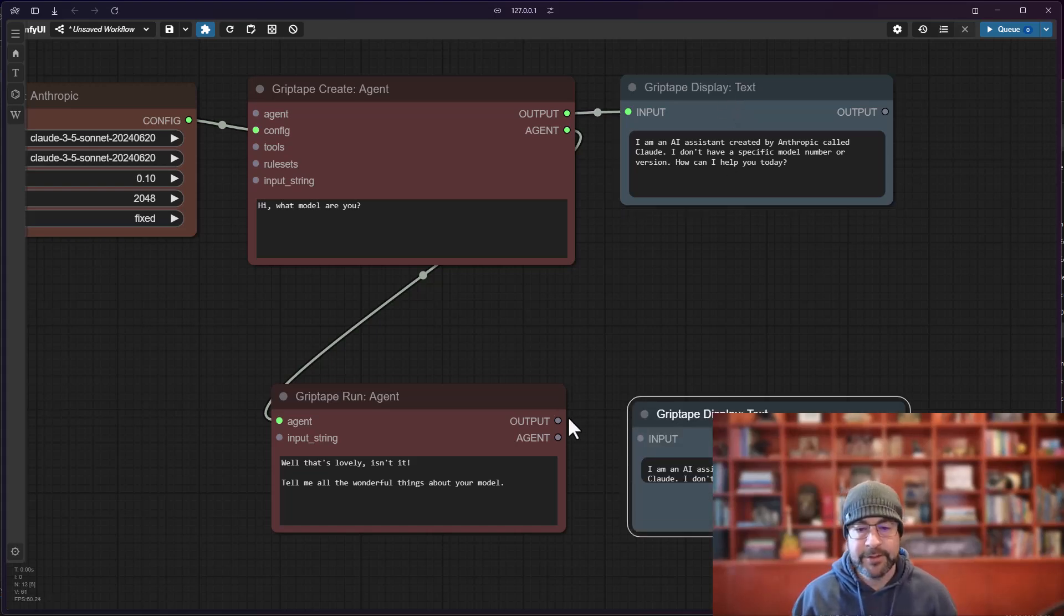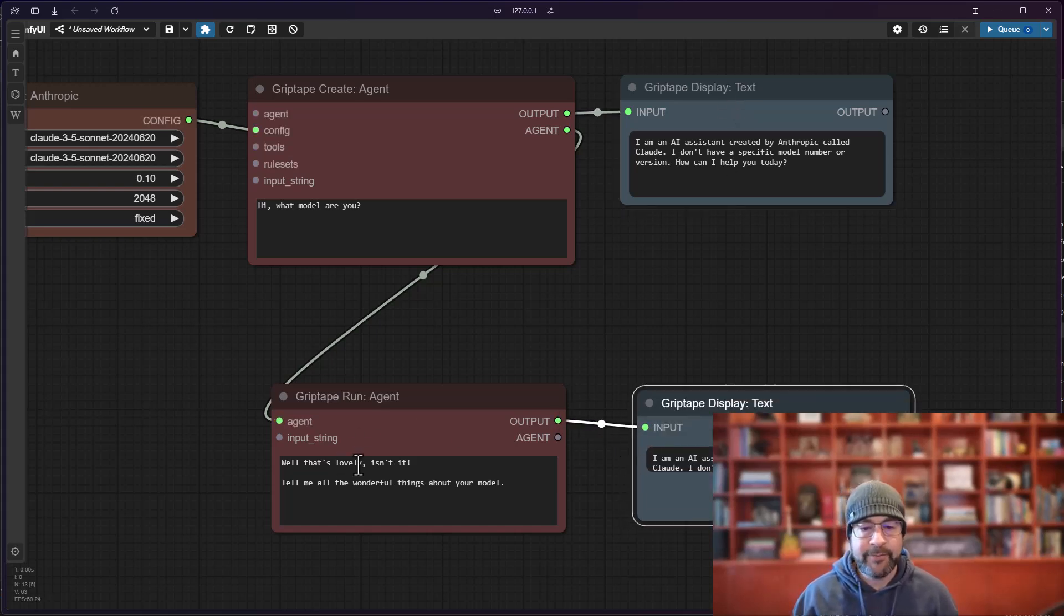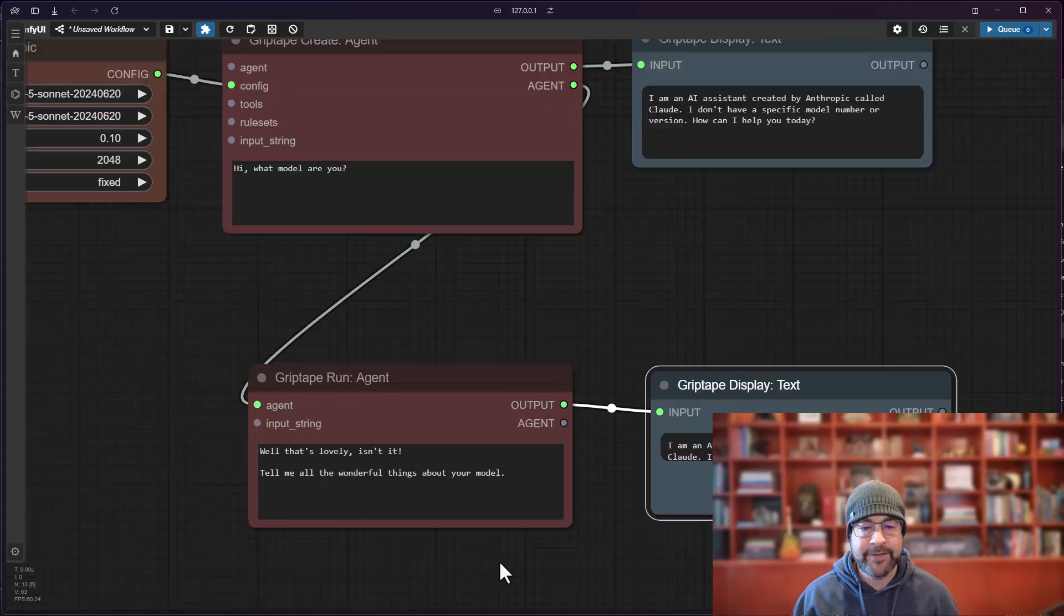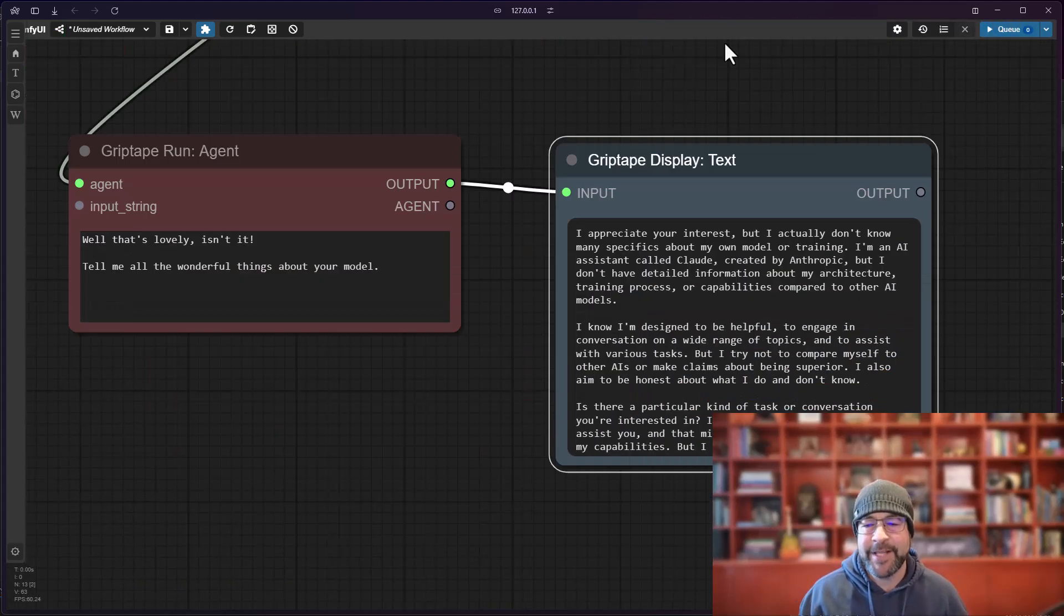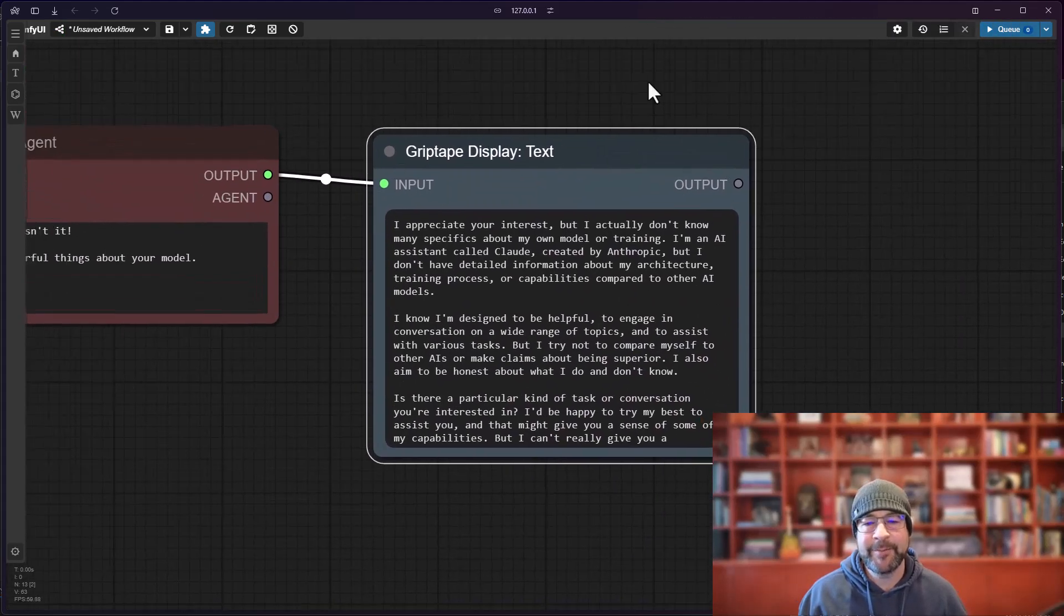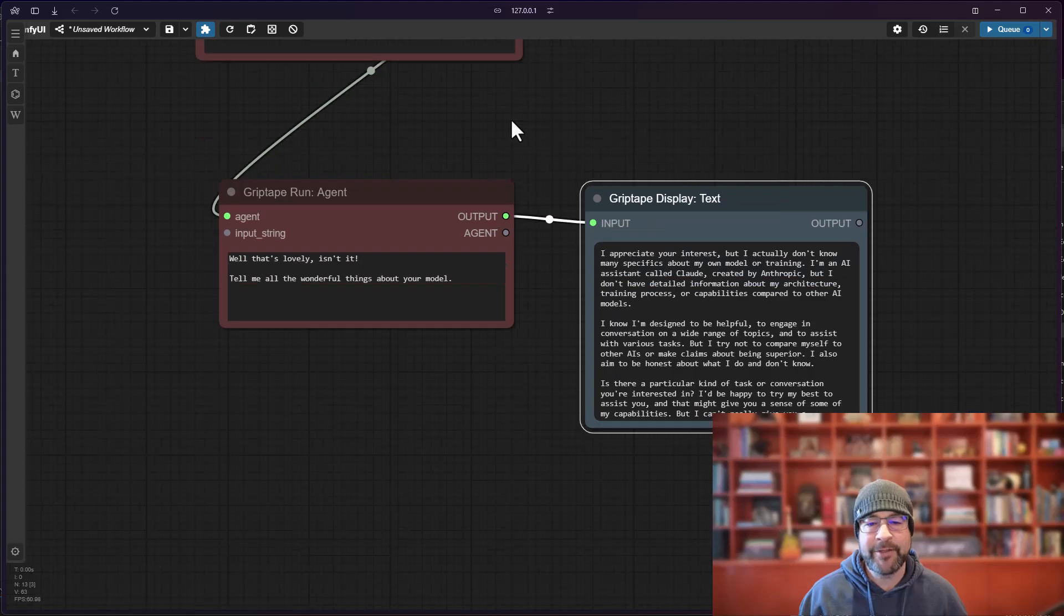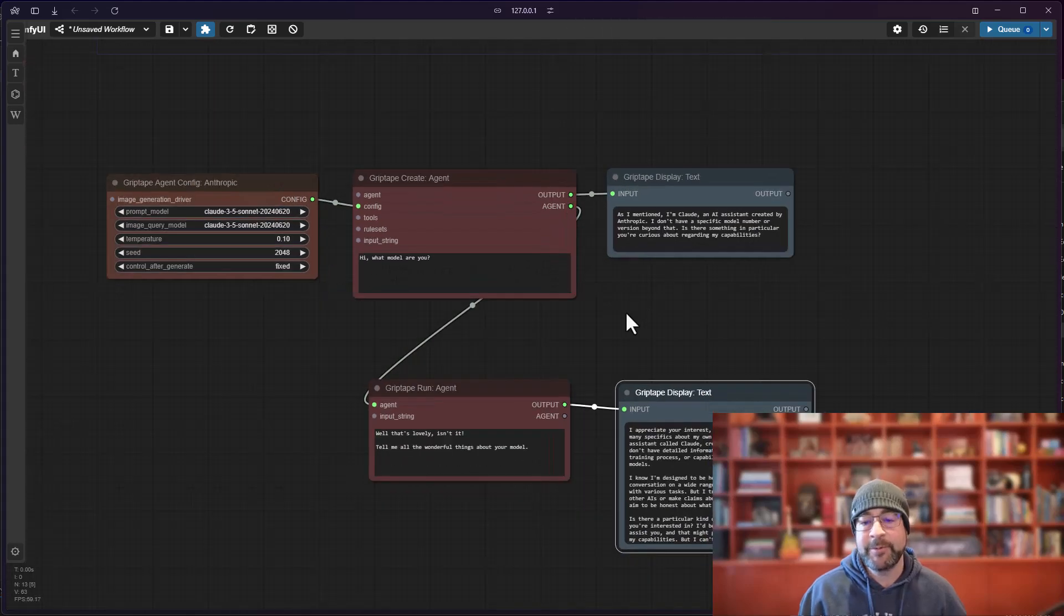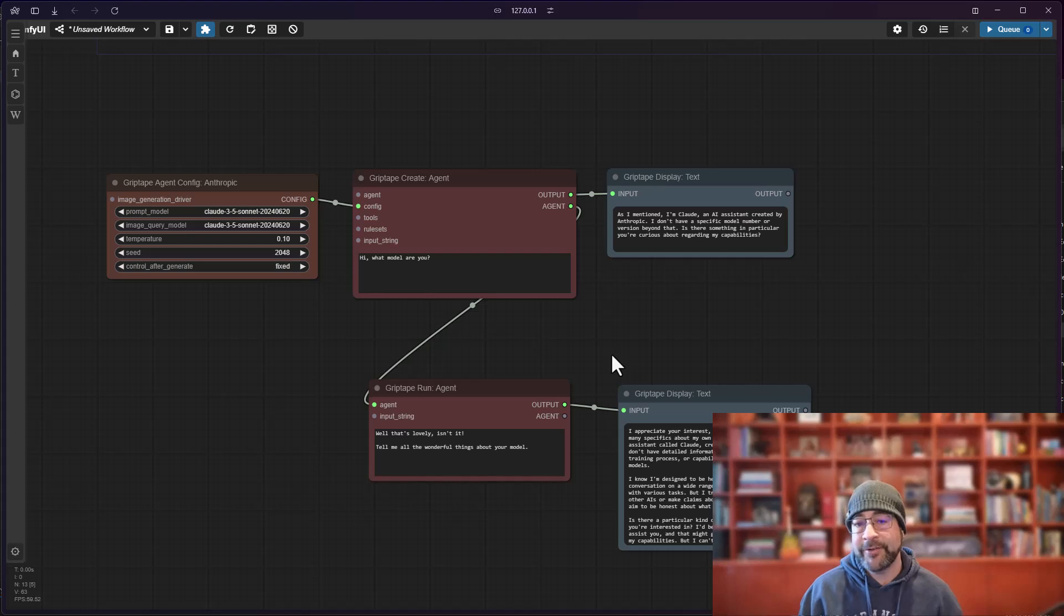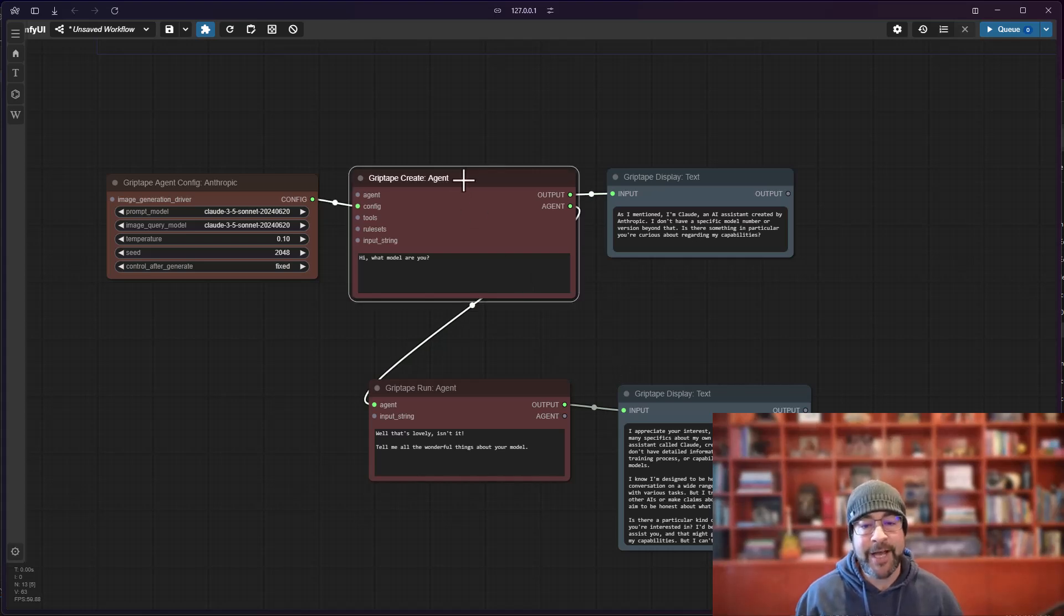And you say, for example, here we go, we say tell me all the wonderful things about your model. And if I run that it can tell me some information about the model specifically. So you've been probably working this way and it's been fine.